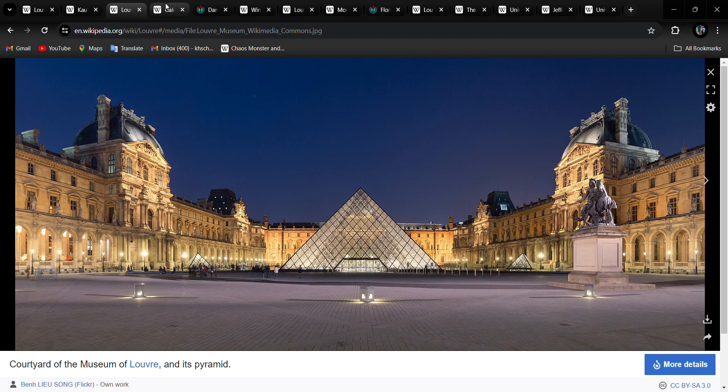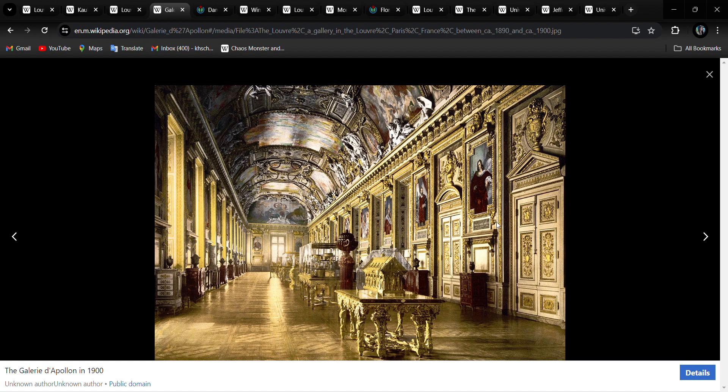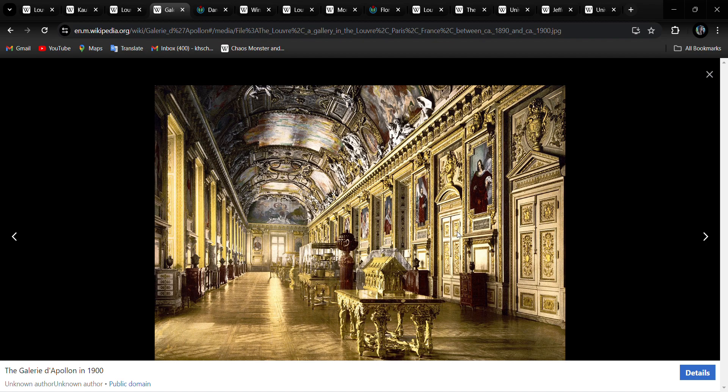First is the Gallery of Apollo, which was designed after the museum was open, long after. It was designed in 1660 for Louis XIV. And Louis XIV was the Sun King of House Bourbon.